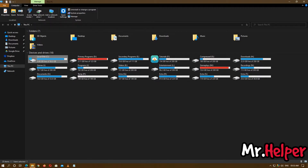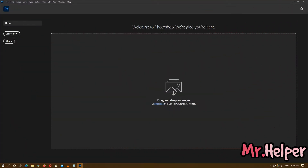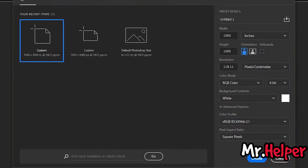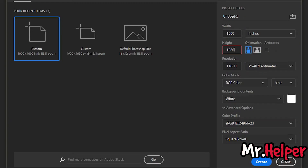But before we clean Local Disk C, I want you to check whether you are making the same mistake I was making when I started learning Adobe Photoshop. Let me show you what I mean. Let's imagine we want to create a new project at 1920 by 1080 pixels. As you can see, by mistake I am creating it in inches, not in pixels. Please check and don't make this mistake — make sure you are selecting pixels, not inches.